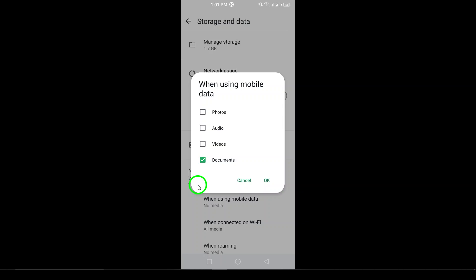Now you can receive important files hassle-free, whether you're on the go or at home. Thanks for watching, and don't forget to like and subscribe for more helpful tips.